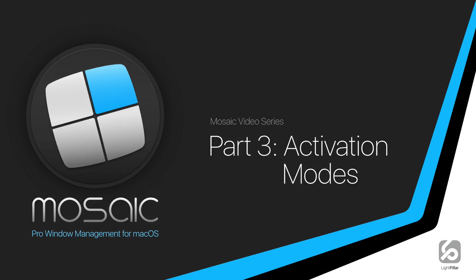Hi everyone, this is Neil from Lightpillar and welcome to part 3 of the Mosaic video series. In this video I'm going to demonstrate the various options available for displaying a layout or directly applying a layout. So let's get started and take a detailed look at activation modes.